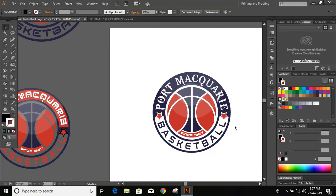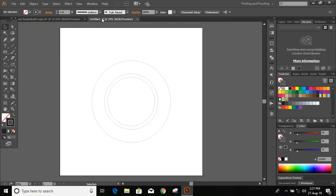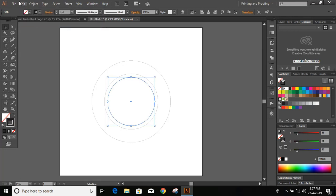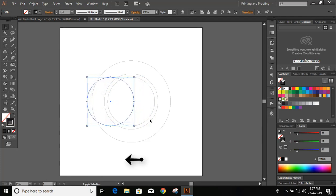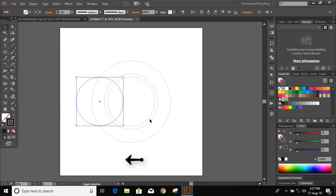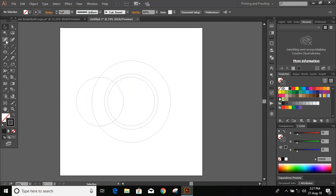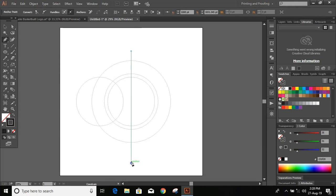Next, we need to draw two more circles — one on each side — and one straight line in the middle. Select the circle, go to Edit > Copy, Edit > Paste in Place, and bring it to the left using the left arrow key on your keyboard. Now let us draw a straight line at the center; we'll use it as an axis.